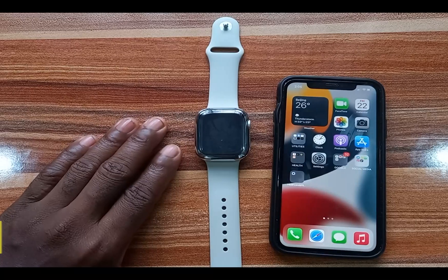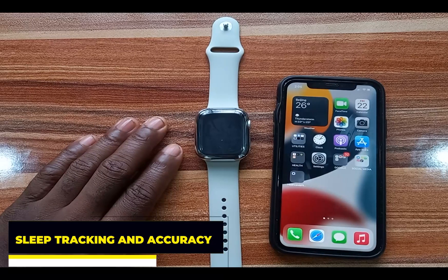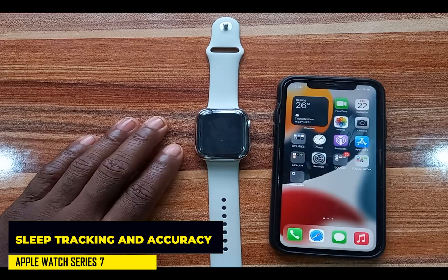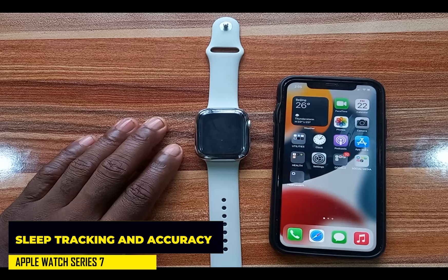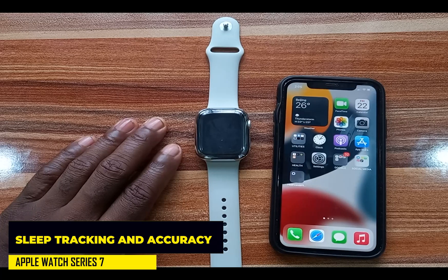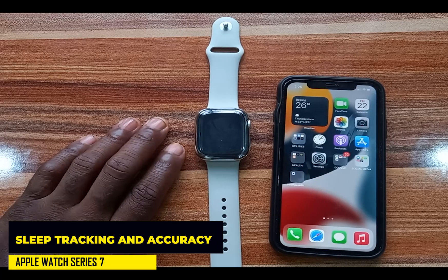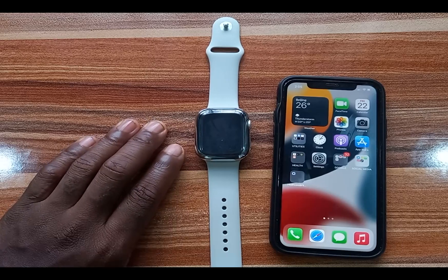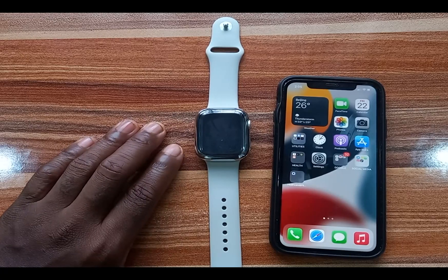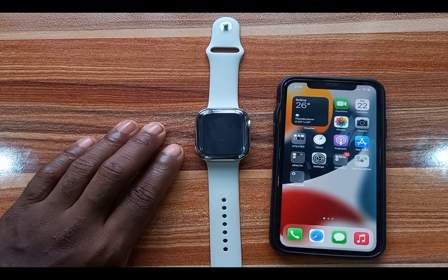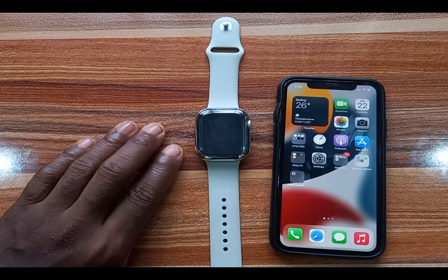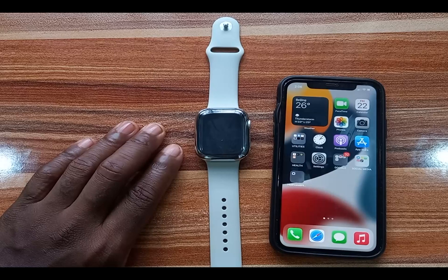Hello everyone, it's Judy and welcome to the Smartwatch Series. In today's video I'm going to be talking about tracking your sleep with the Apple Watch. Sleep is an important aspect of our daily lives that we oftentimes take for granted.